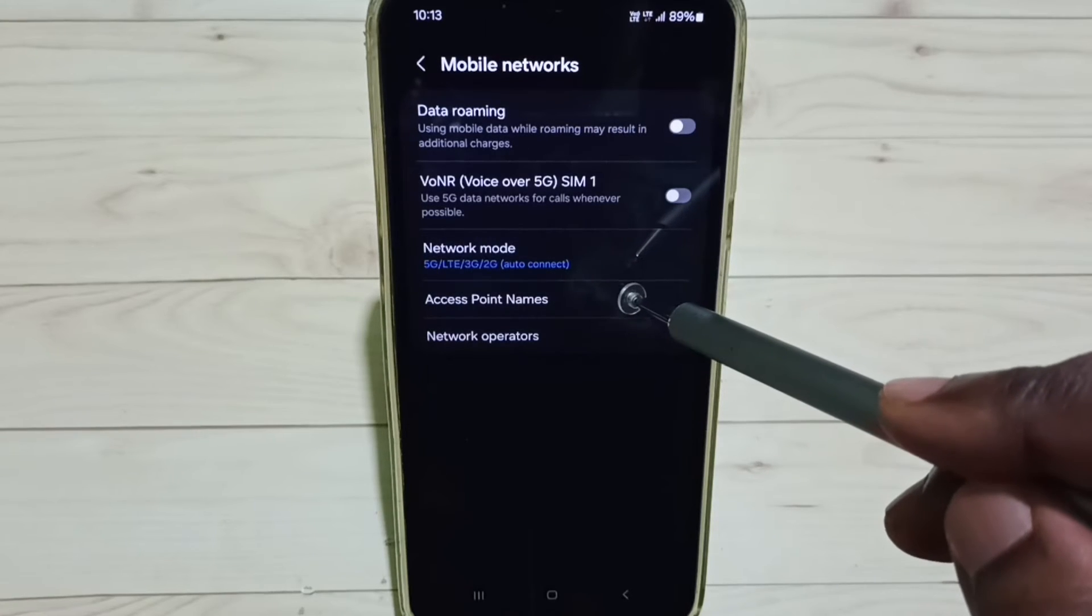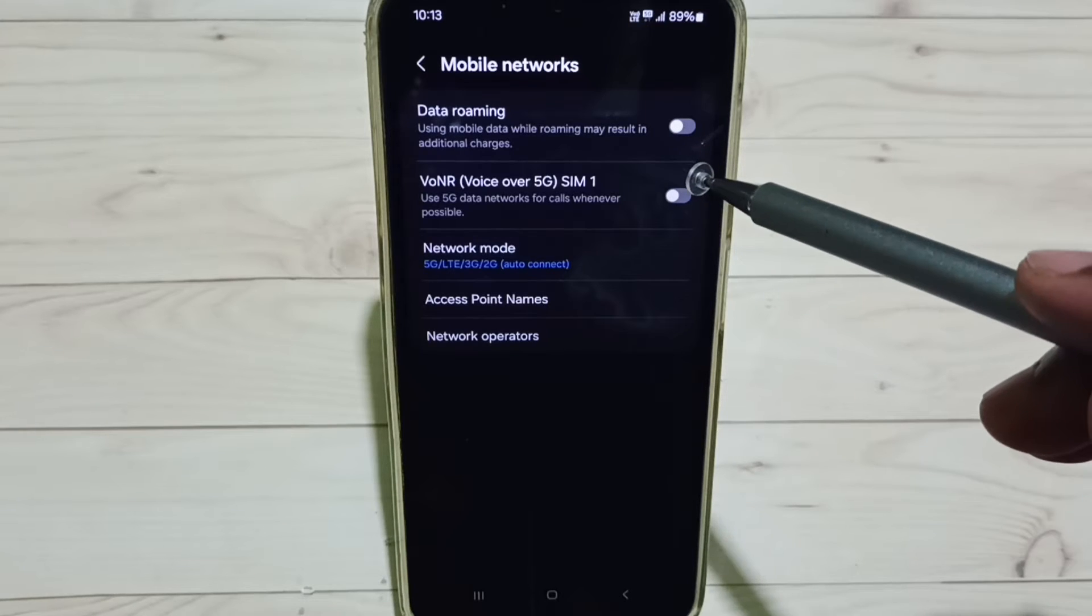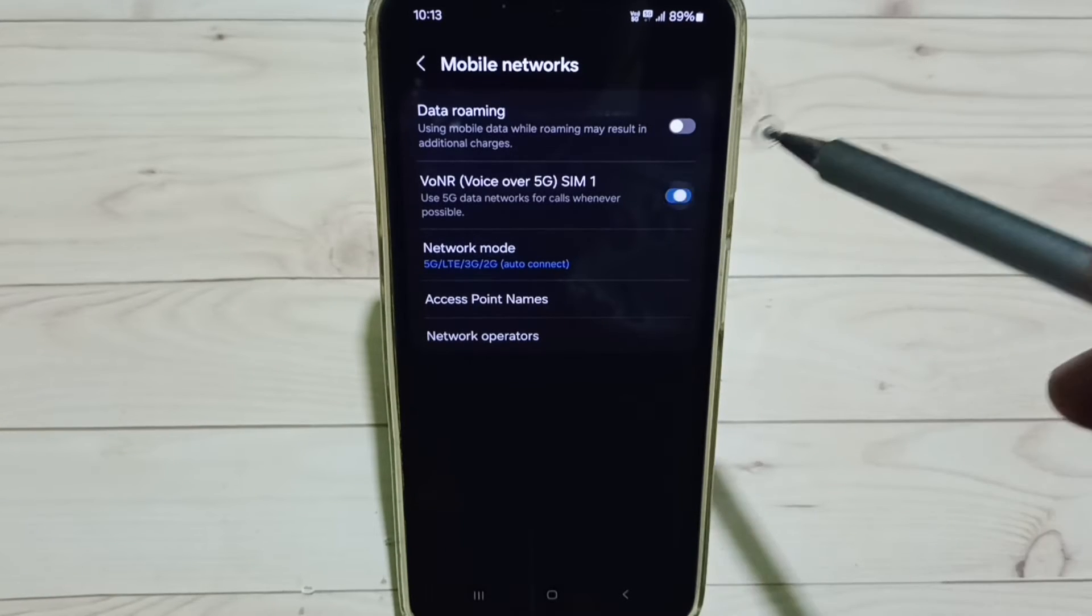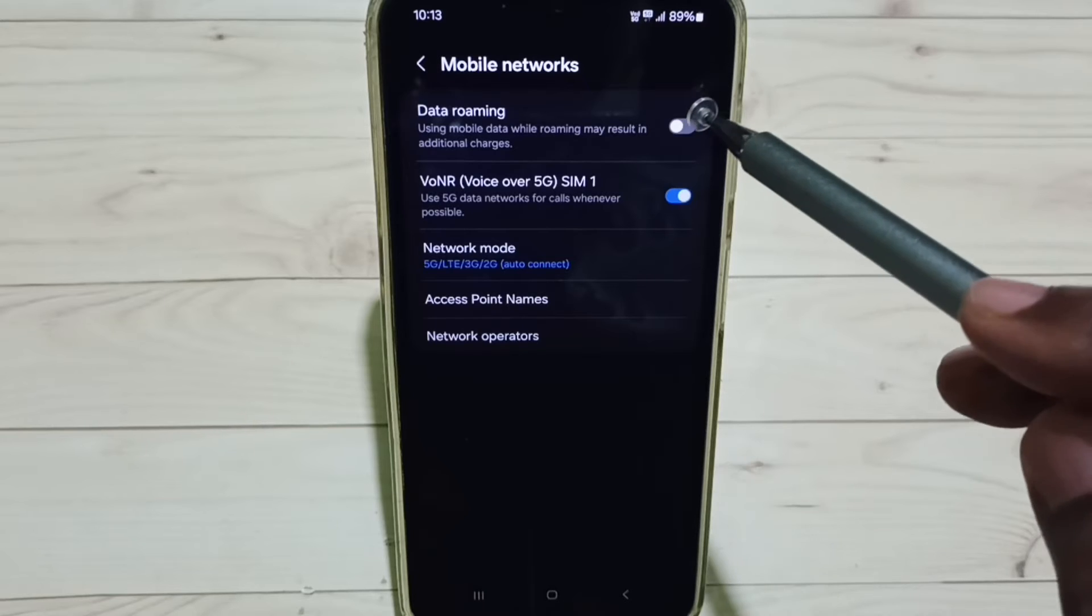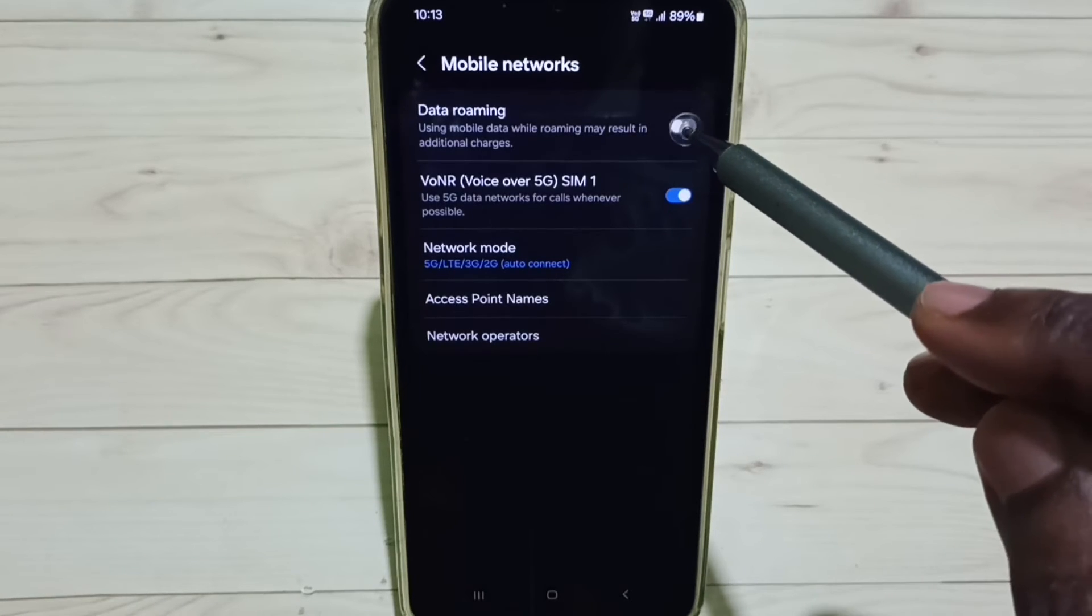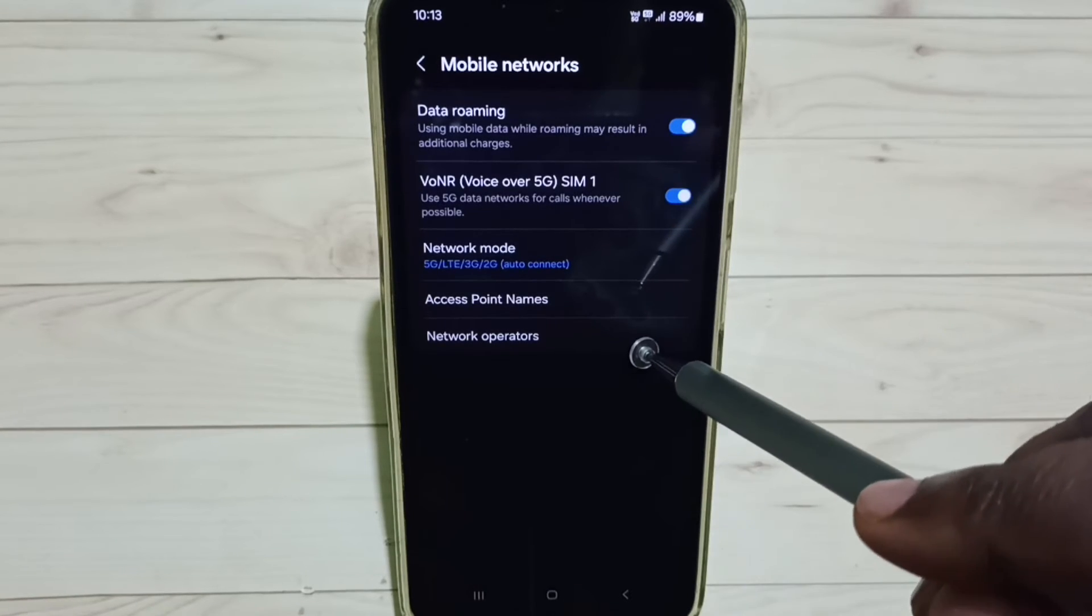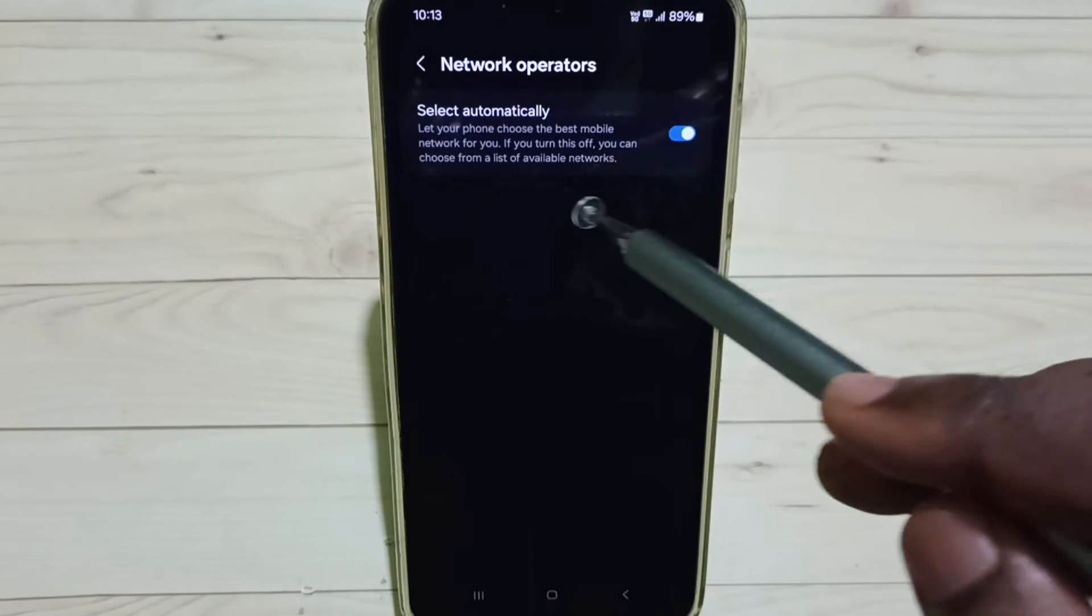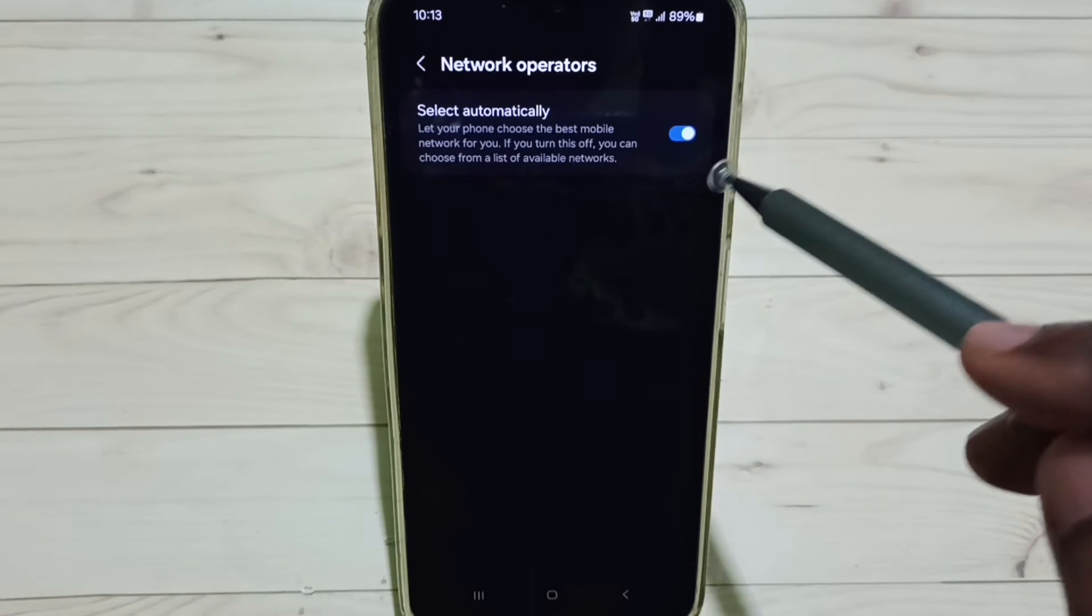Now I have enabled 5G. Next I'm going to enable VoLTE over 5G. Tap here and enable VoLTE over 5G. Then enable Data Roaming. Tap here, then go to Network Operators. Tap here, enable this option, Select Automatically.